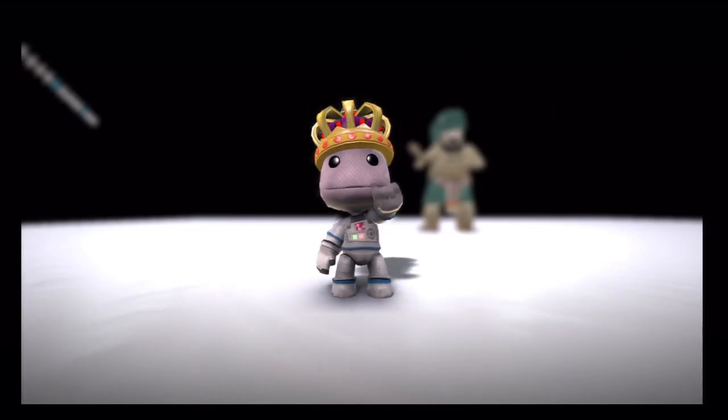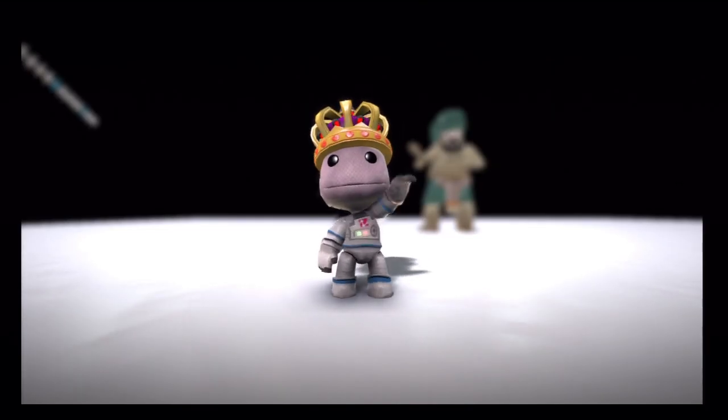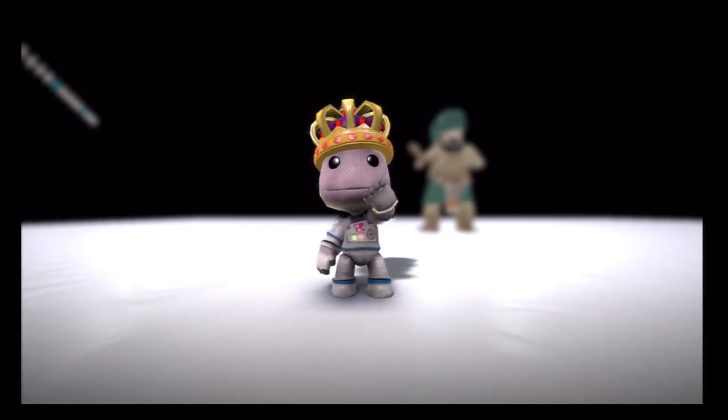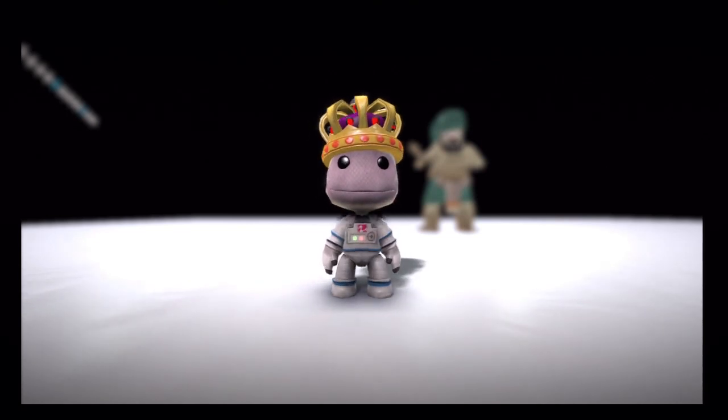Hey guys, it's Come4MC here again. Welcome to our 12th LBP tutorial.